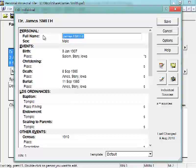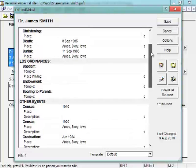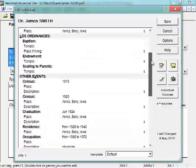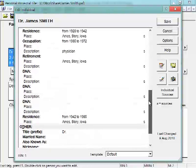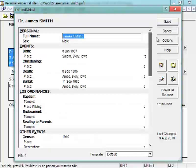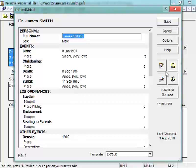Where you have basically the spot for the name, sex, you have one spot for birth, one spot for christening, one spot for death and burial, and so on. Down at the bottom you'll have Other Events. Then over on the right, you'll have a button for your notes, sources, addresses, and multimedia pictures.